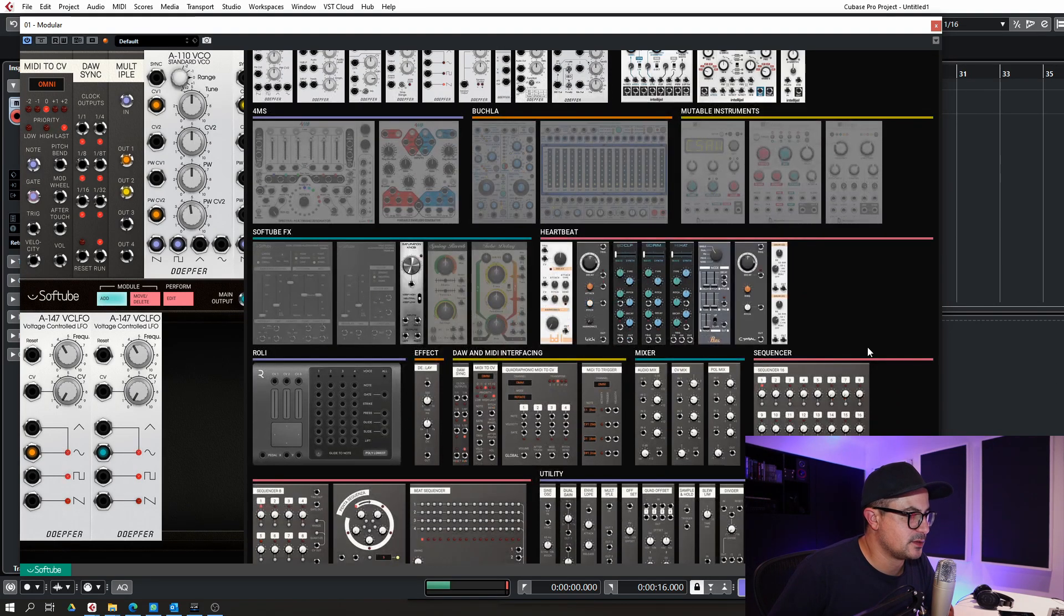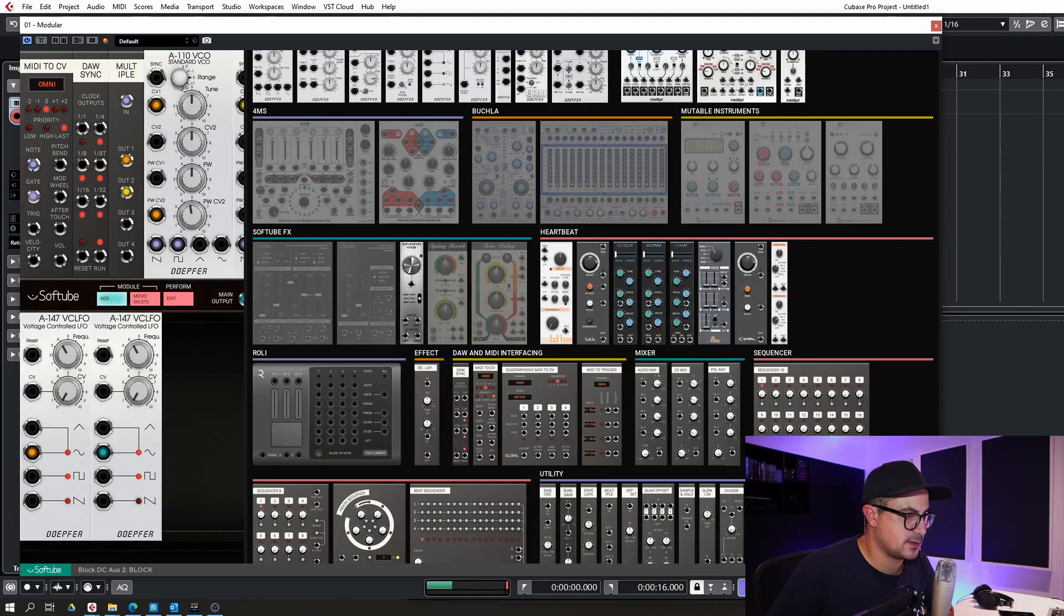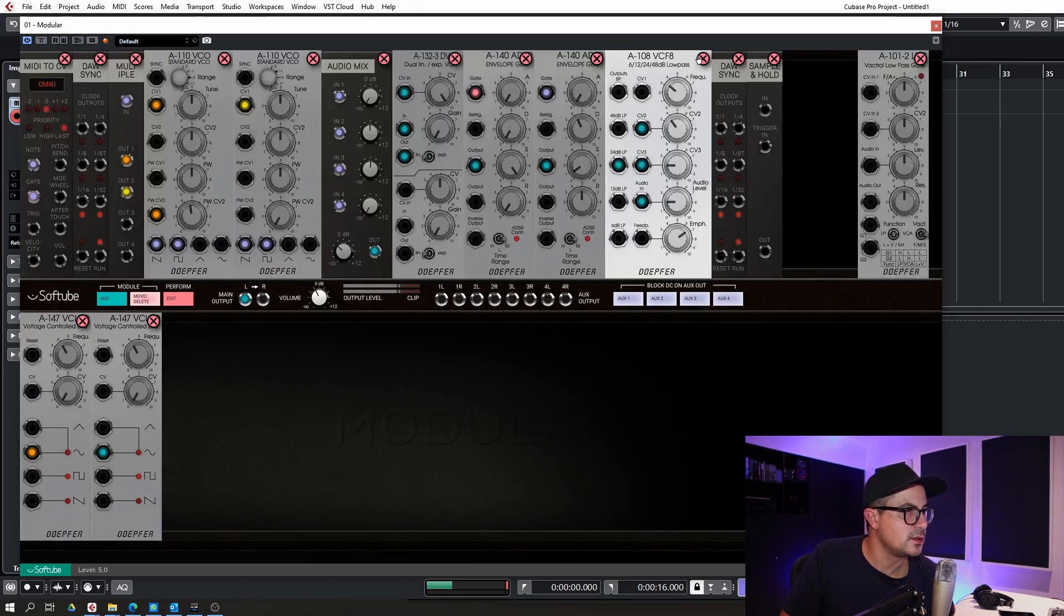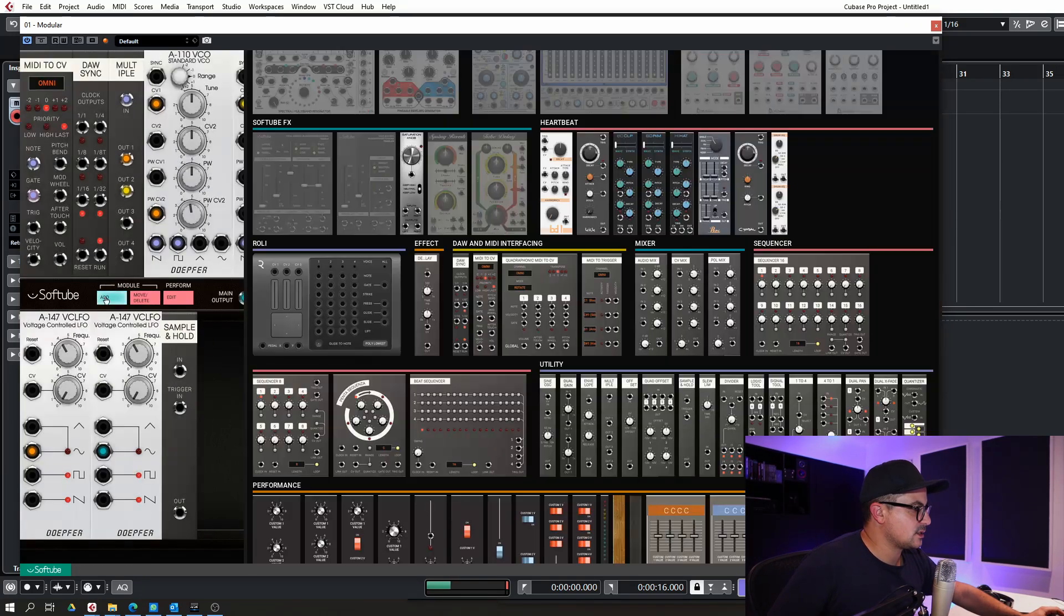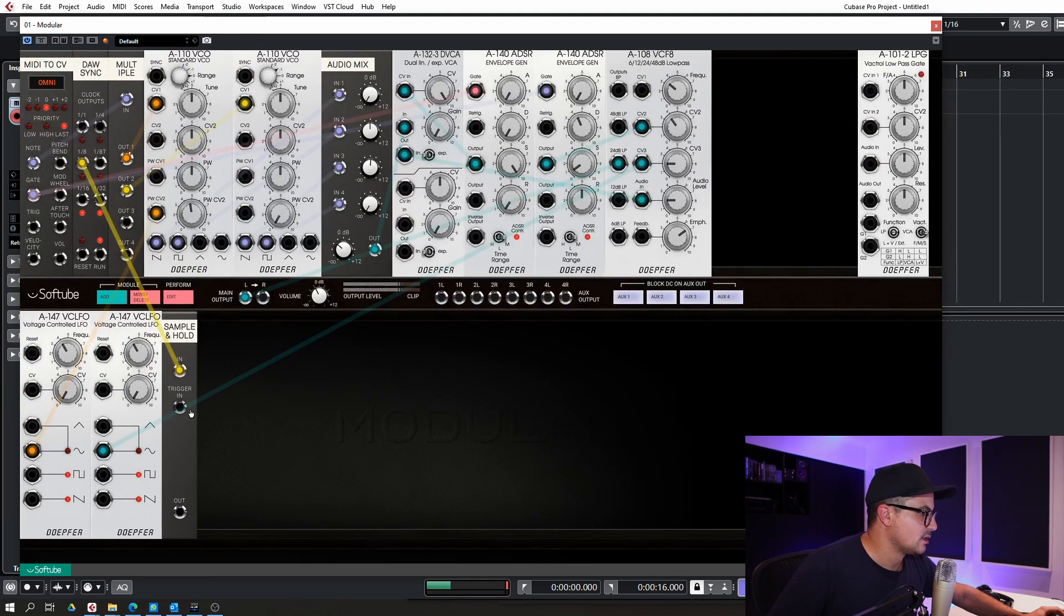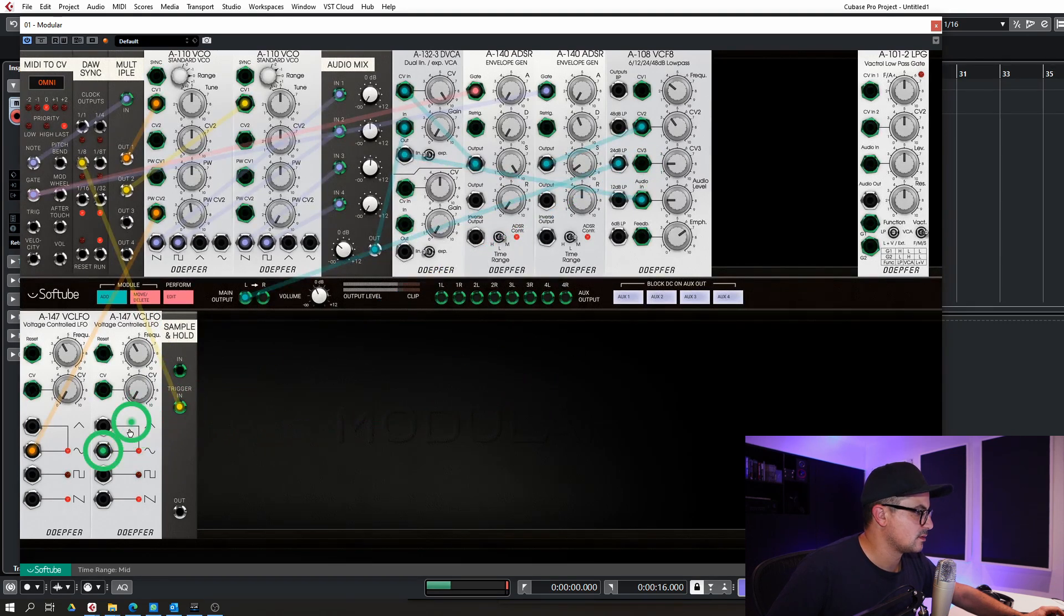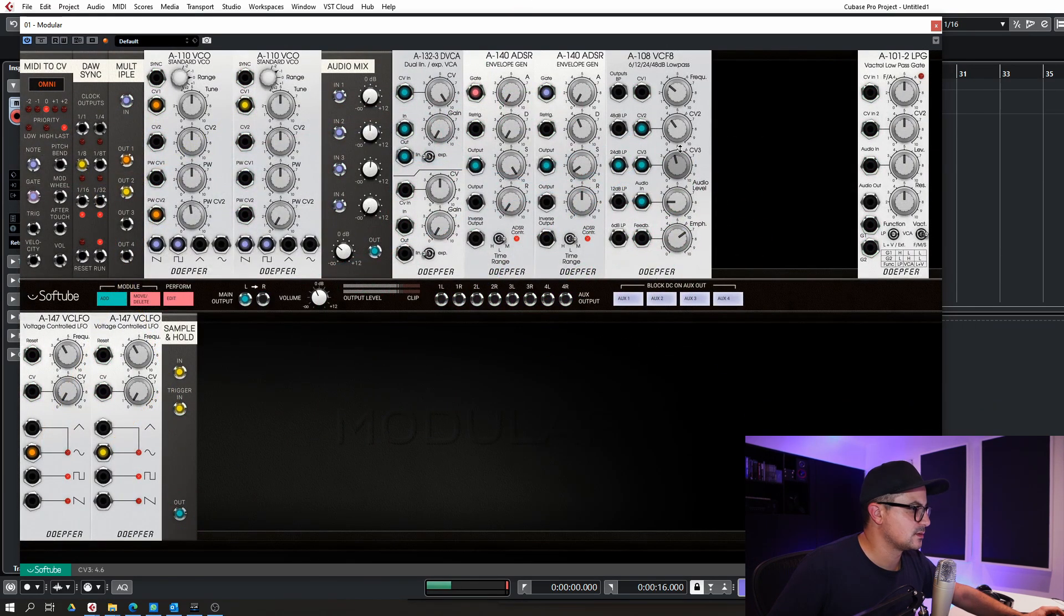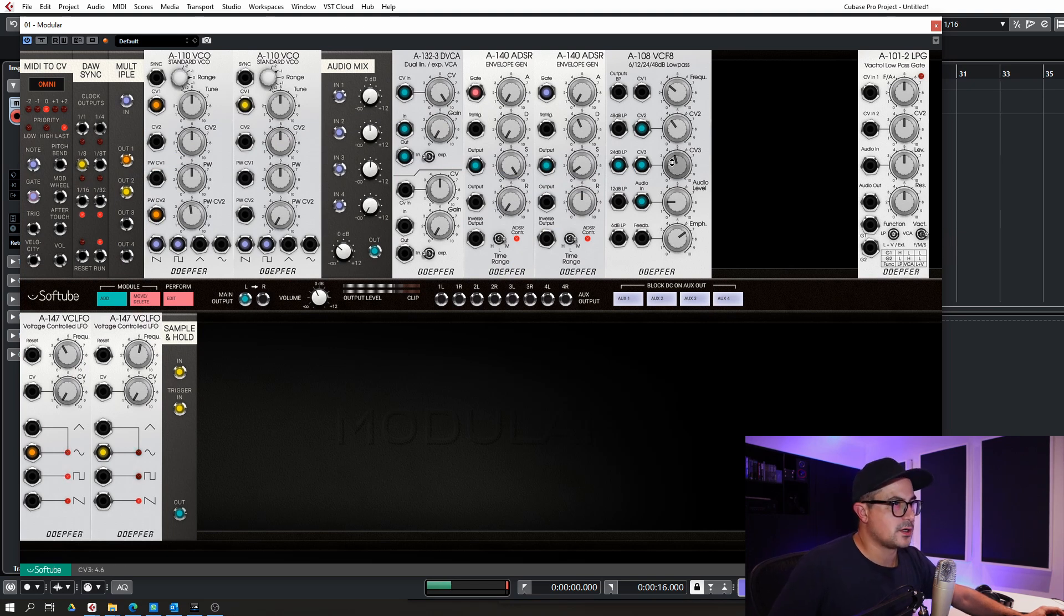Let's maybe do our... I will bring in a DAW sync, actually I already have one. Let's bring a sample and hold, and we will leave this one down. And let's set up the trigger to be our output clock. Let's do eighth input. Oh sorry, we'll do the trigger input there. We'll do the output of the LFO. And then we'll send the sample and hold to... there we go.